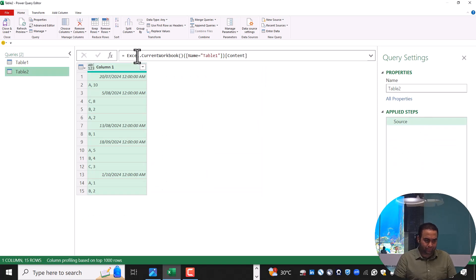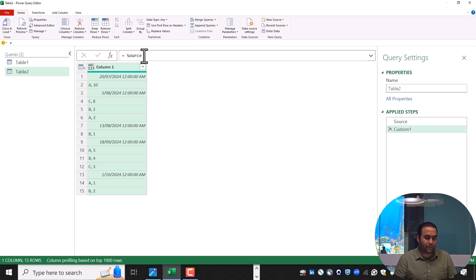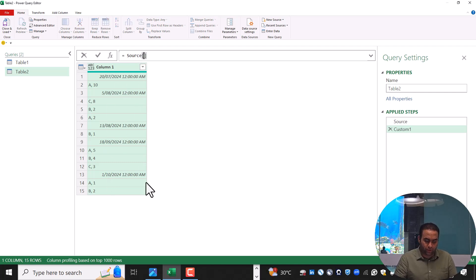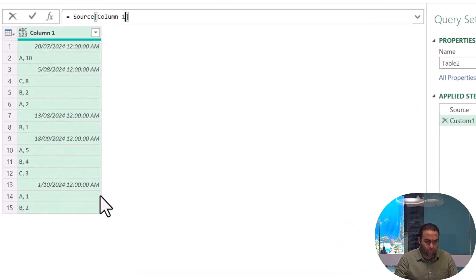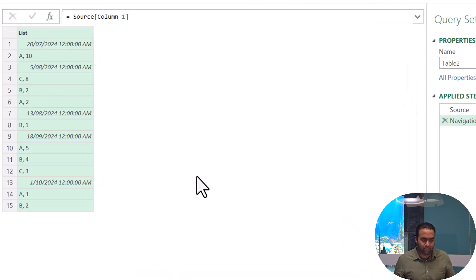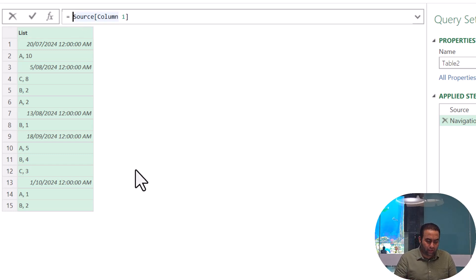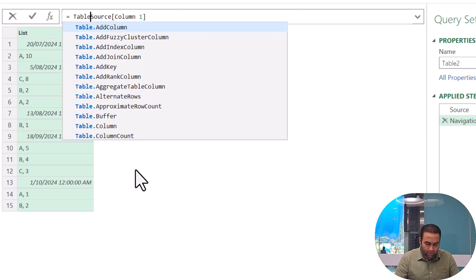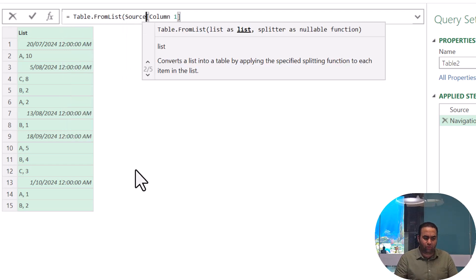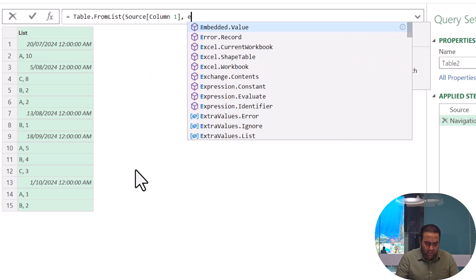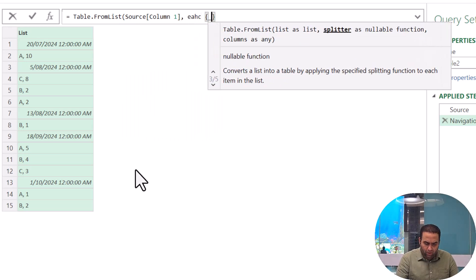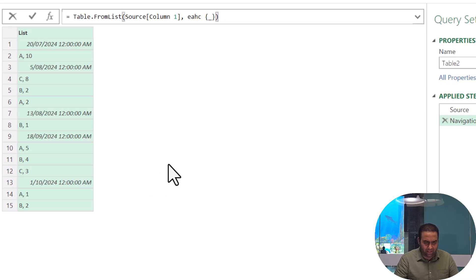Let's consider this table. In the next step, select fx and extract all the values in the first column as a list. Write Column1 and press Enter. It provides the same result but as a type list. In the next step, we can use Table.FromList — an amazing function. You can write it like this: each underscore, and see the result.